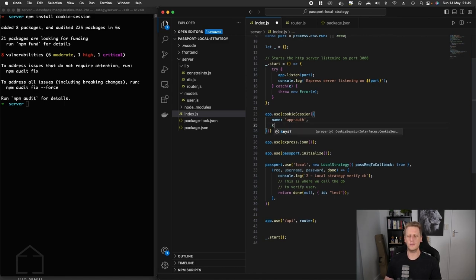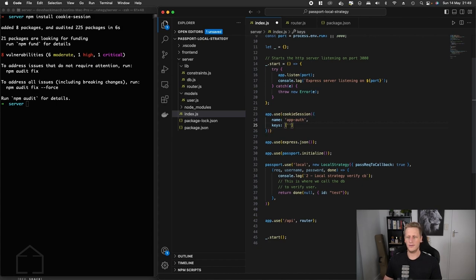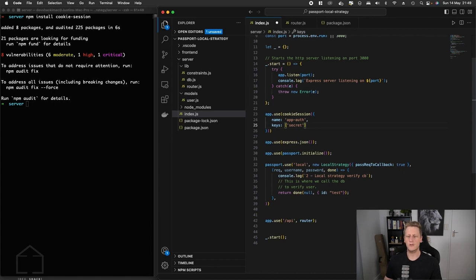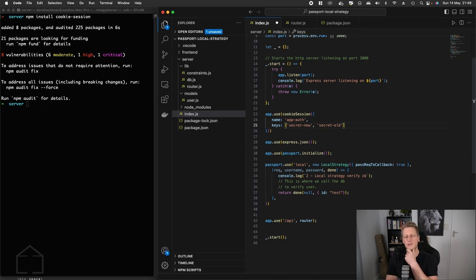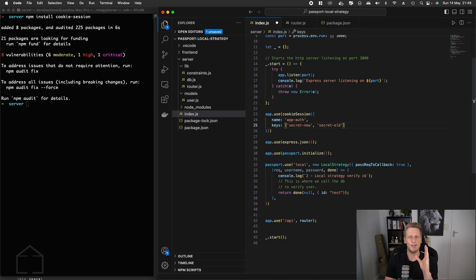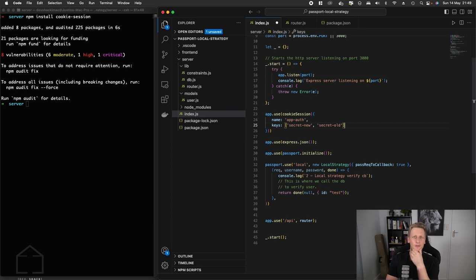The next property here is going to be keys, and it's going to take in an array. This is going to be some type of secret or secrets that you have in your app. What I've written in here is secret new and secret old. Just at this stage I want to take one note.